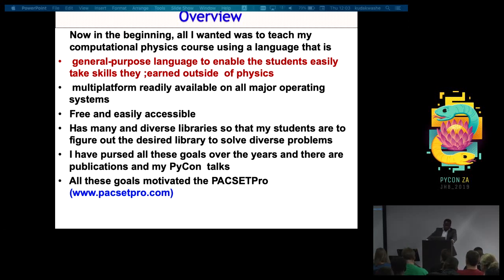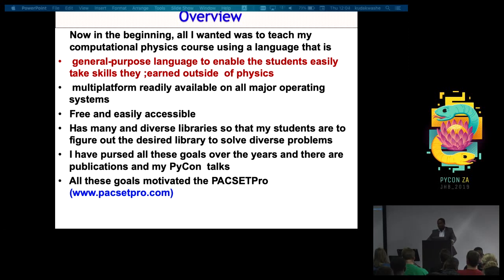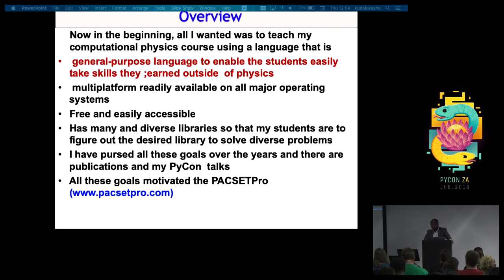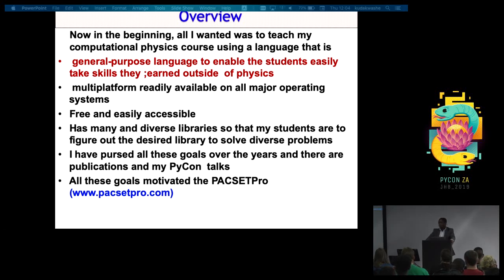I have pursued all these goals over the years, and we have a number of publications. I was here in 2014 to give a talk on Python, I was also at PyCon 2012 in the US, and this year I was at PyCon US 2019 where I gave a talk at the educational summit. All this can be found at the PyCon Africa Computational Science and Engineering Tool project website.